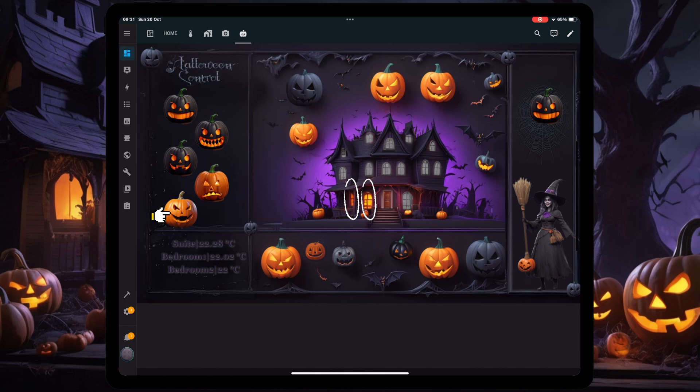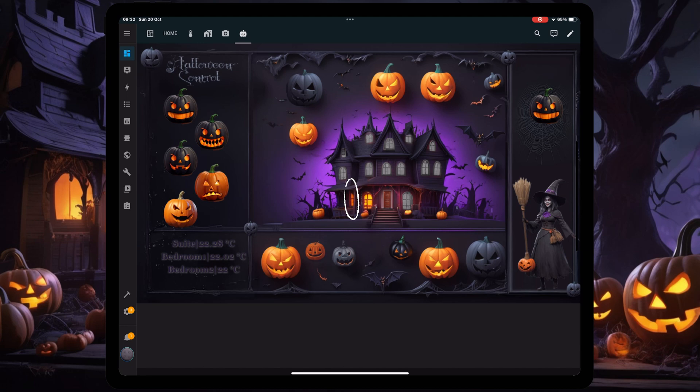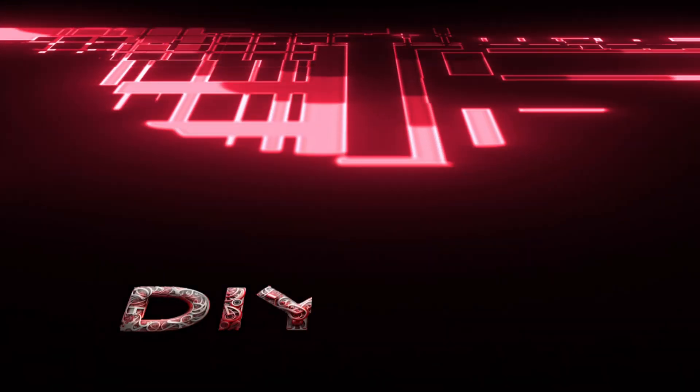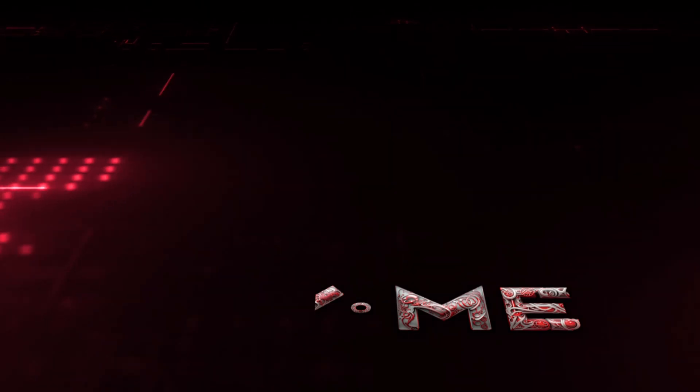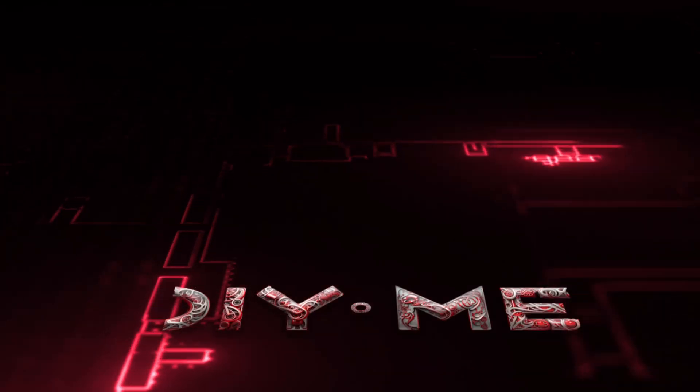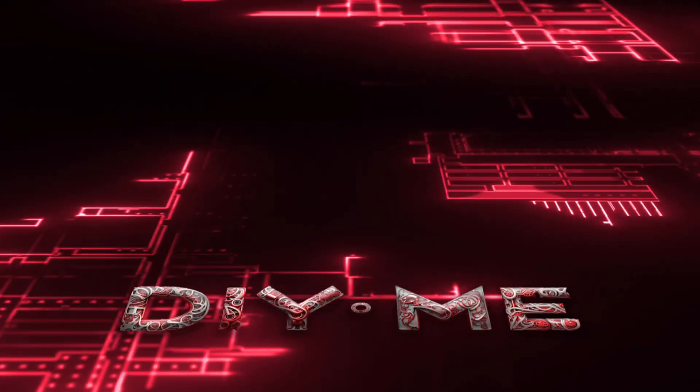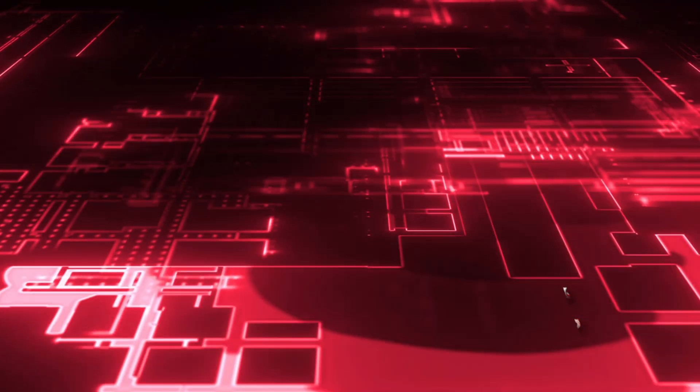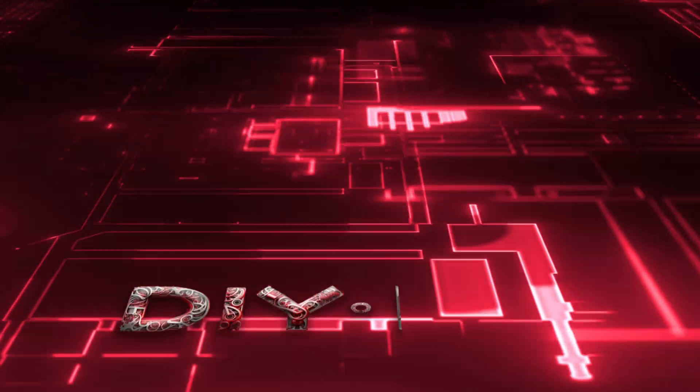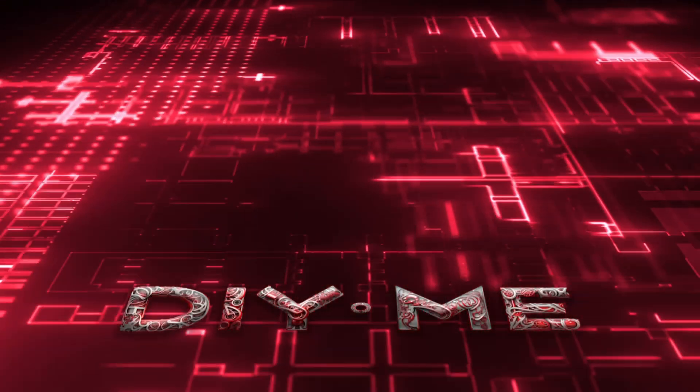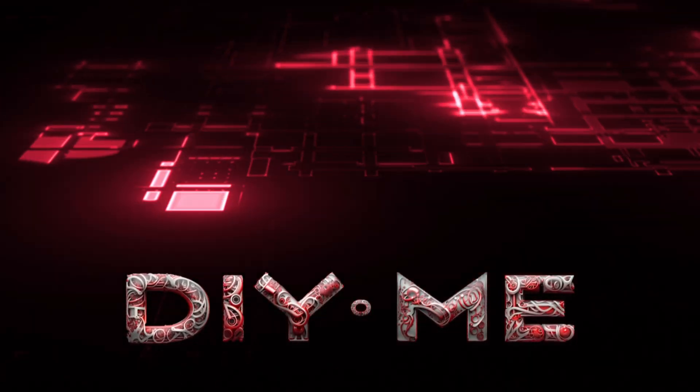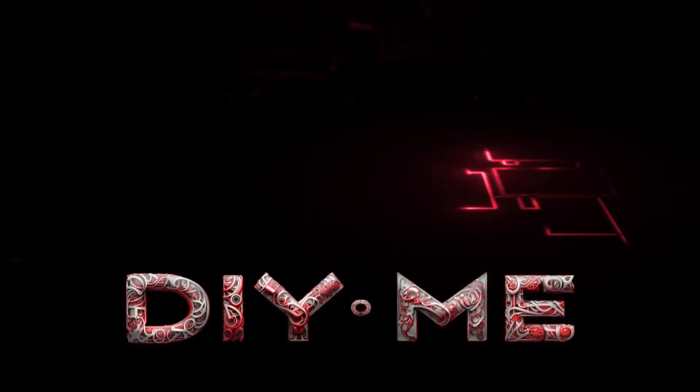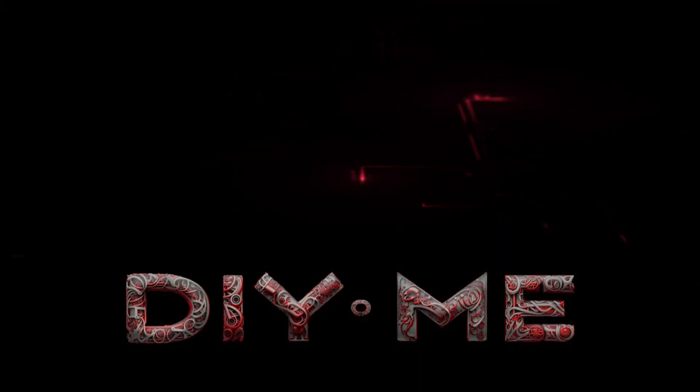And there you have it, our spooky Halloween-themed home assistant dashboard is complete. From custom pumpkin switches to lighting up windows and even a motion-activated witch, we've added some fun and interactive elements to control your home automations. I hope this video helped you add a festive touch to your smart home setup. If you found this guide helpful or learned something new, don't forget to hit the like button and subscribe to the channel. I'll be sharing more tips, tutorials, and creative ideas to enhance your smart home experience. Thanks for watching.